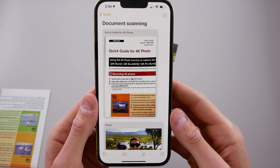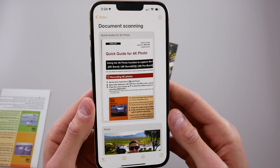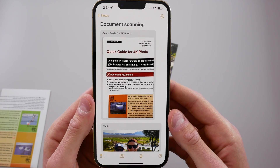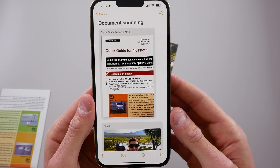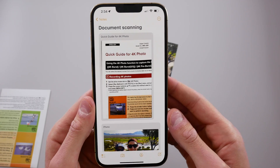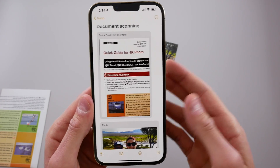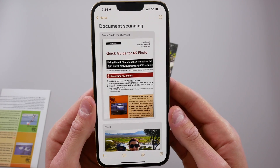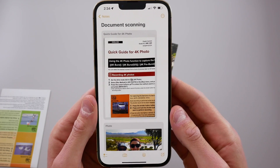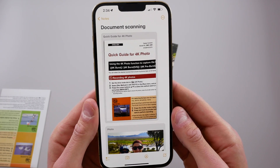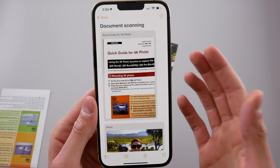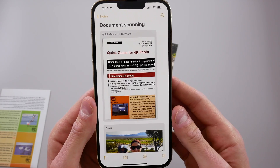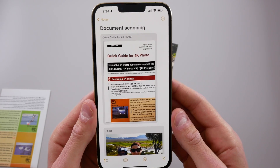Scanning documents in the notes app is really simple and really powerful, and it's built right into iOS. If you have any questions, comment down below. Drop a like if you found this video useful. Thanks so much for watching — my name is Michael and I'll see you in the next video.